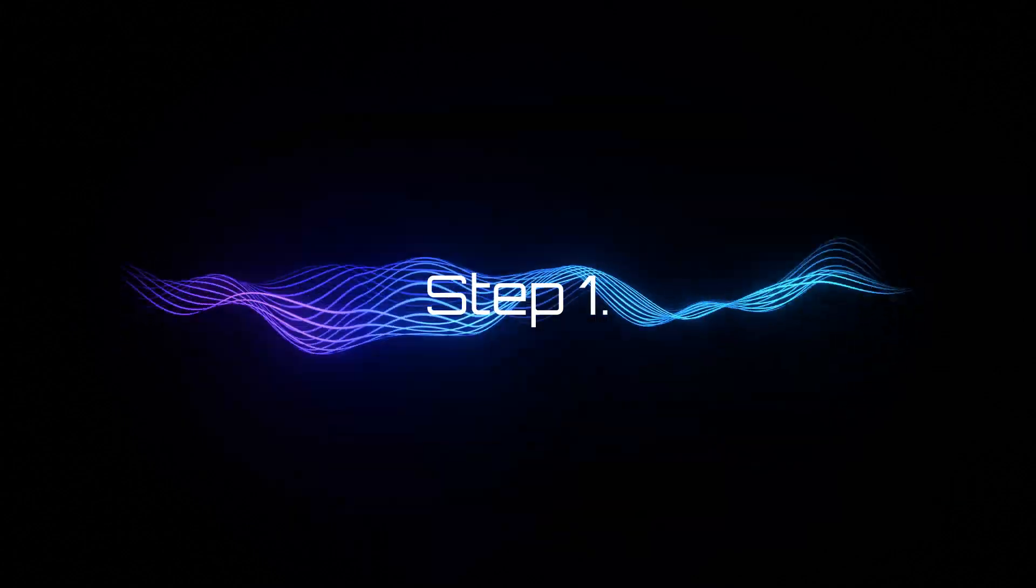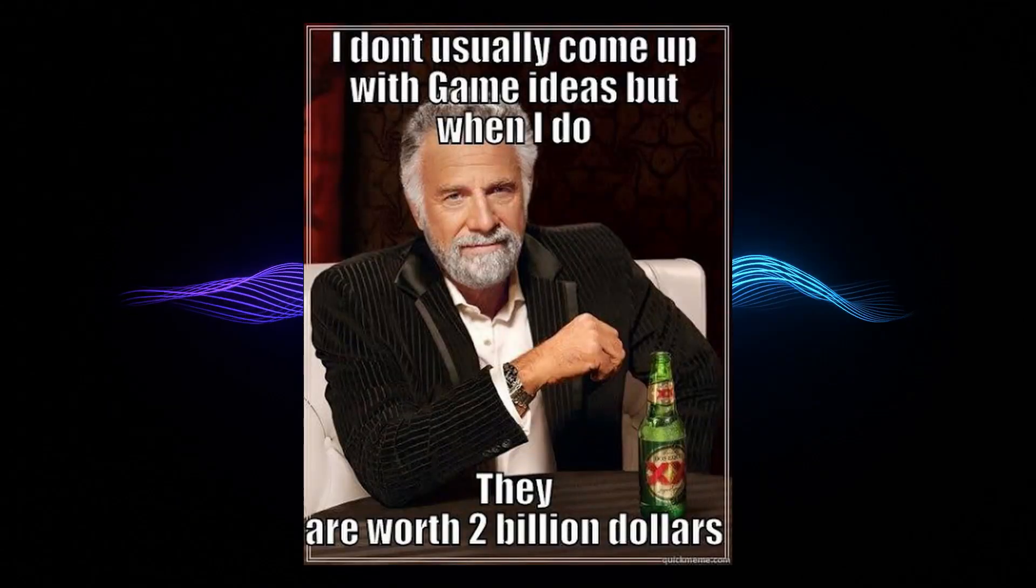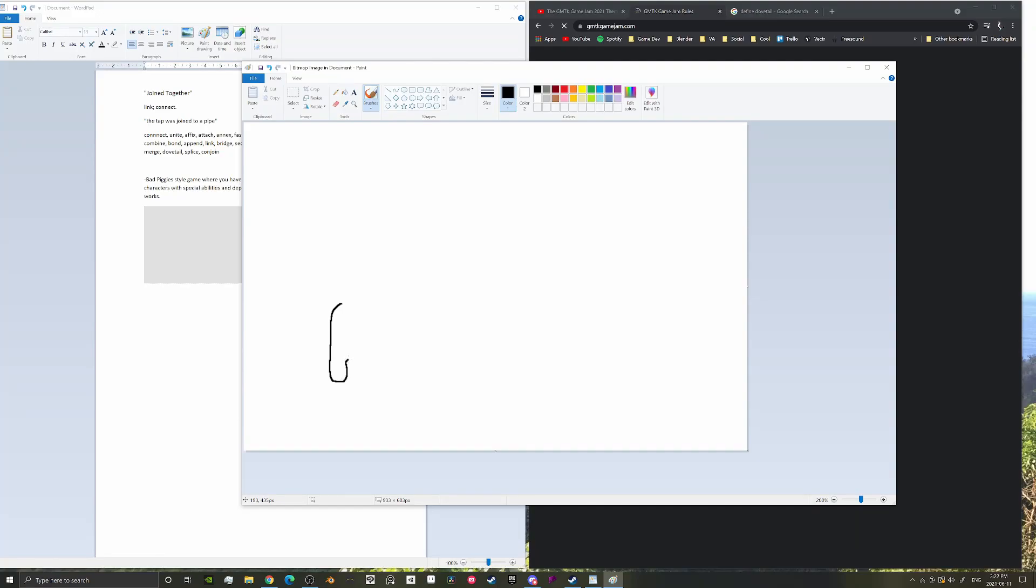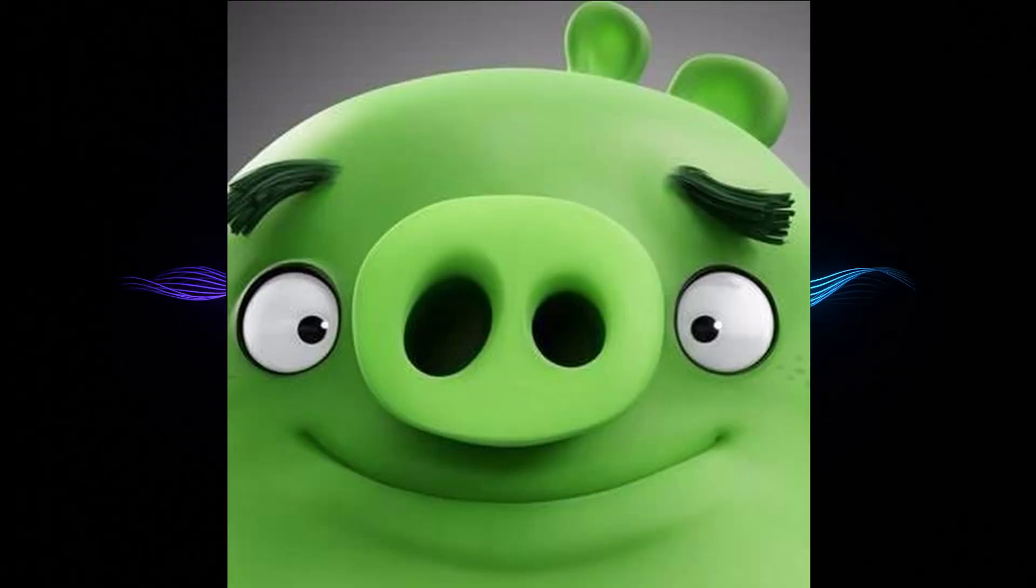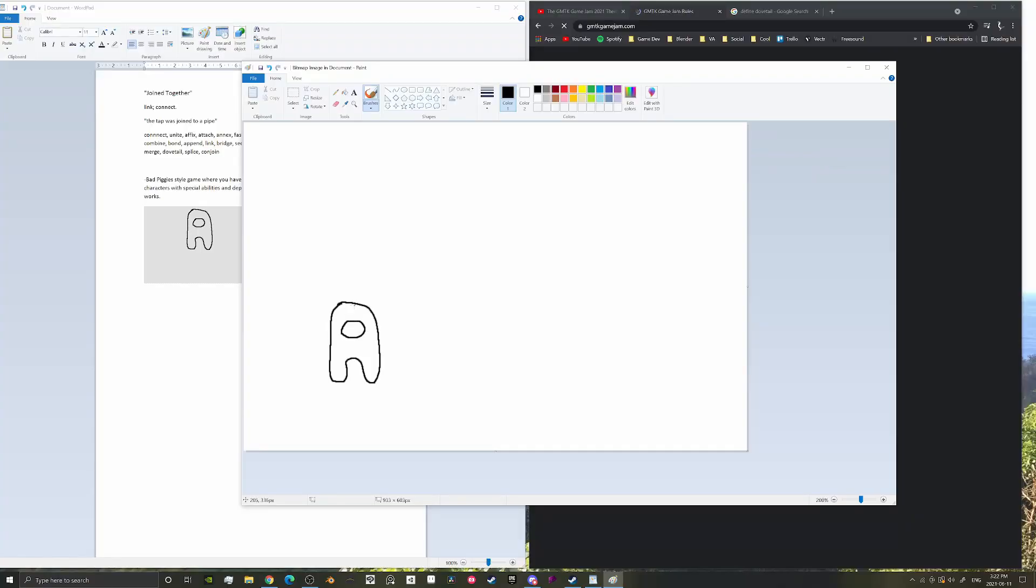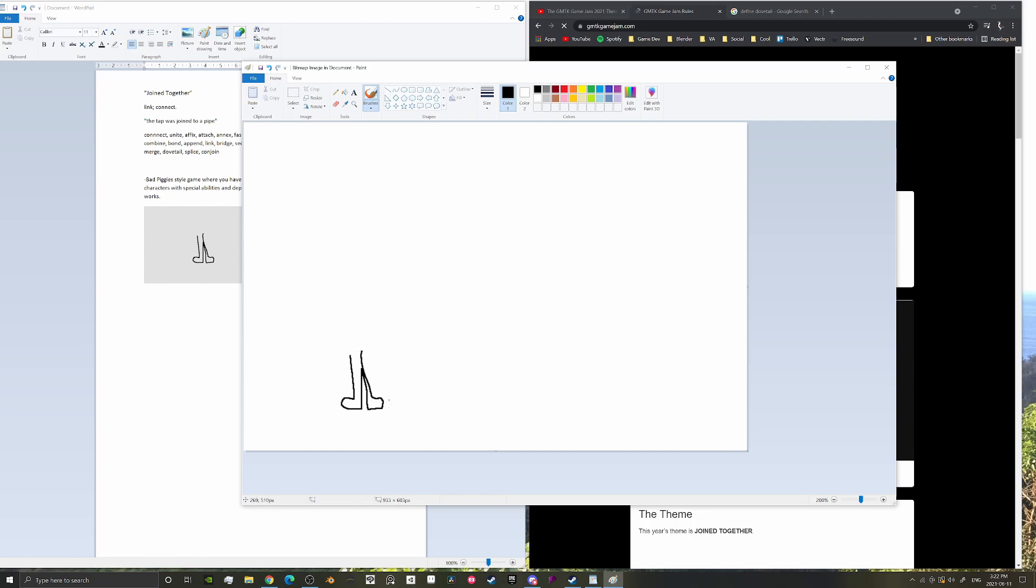Step one for a jam theme like this is to root out all the generic ideas that have now been planted in your brain. This was not easy, and for quite some time I was stuck somewhere between Rio and Bad Piggies. Either you combine pieces to make a vehicle, or you combine mechanics to make your character fit various scenarios.